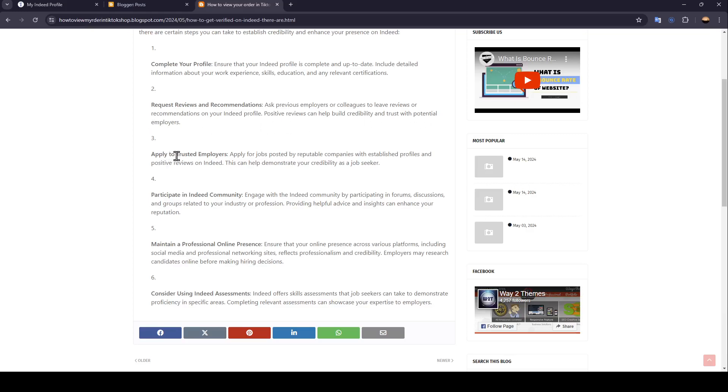Apply to trusted employers. Apply for jobs posted by reputable companies with established profiles and positive reviews on Indeed. This can help demonstrate your credibility as a job seeker.